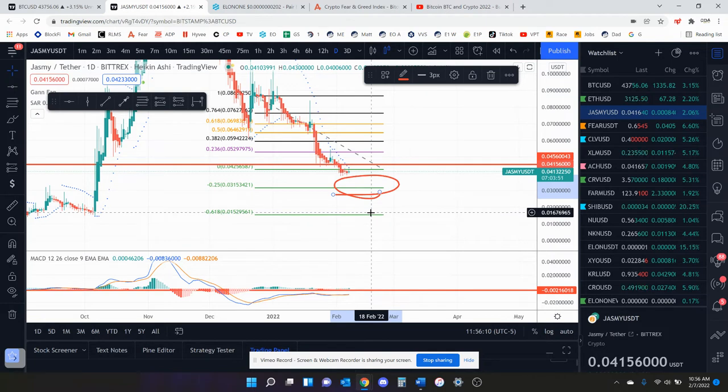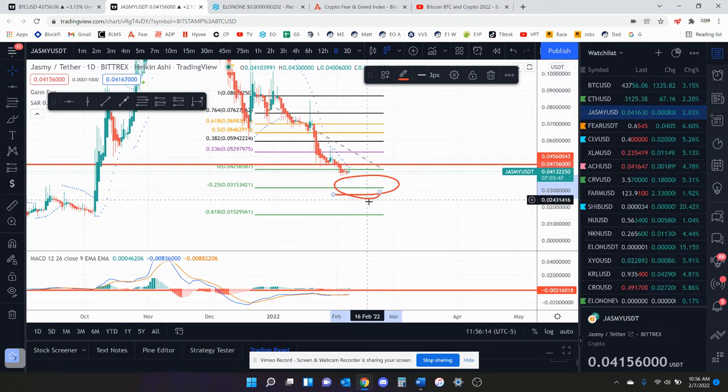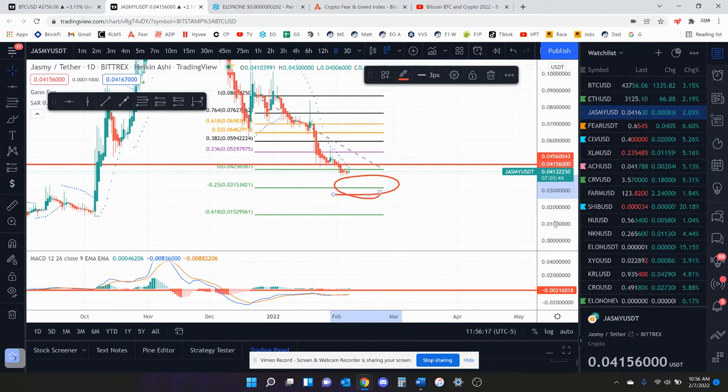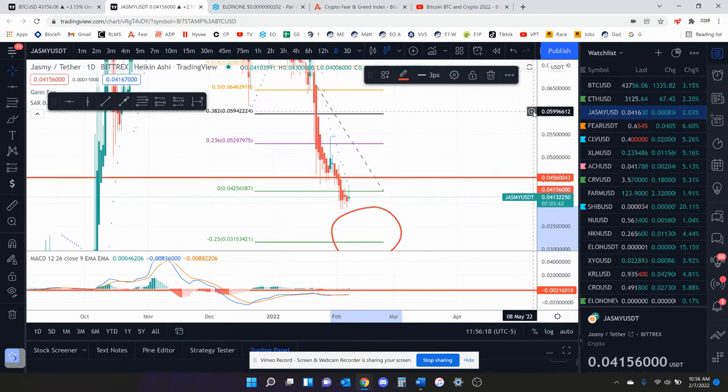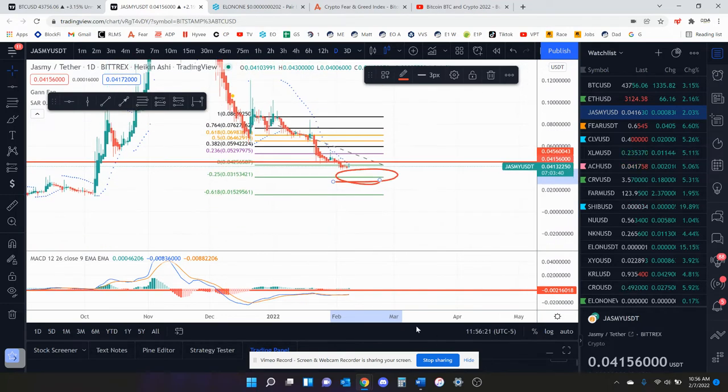If Bitcoin goes to 47k, there's a good chance we don't. But thus far, Bitcoin's going up, and this coin is continuing to go sideways. And we're still in a very harsh downtrend. So I would say it still looks pretty bad for Jasmine.